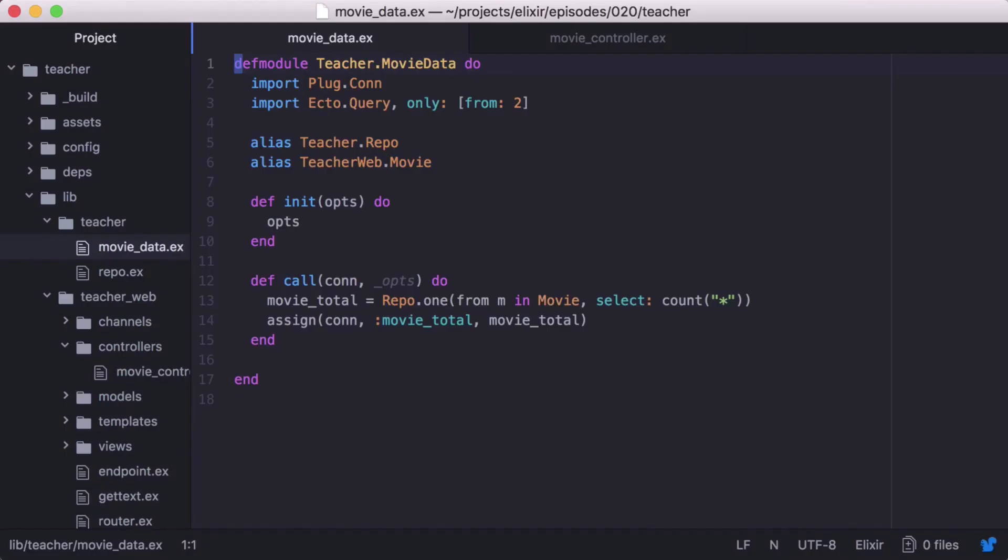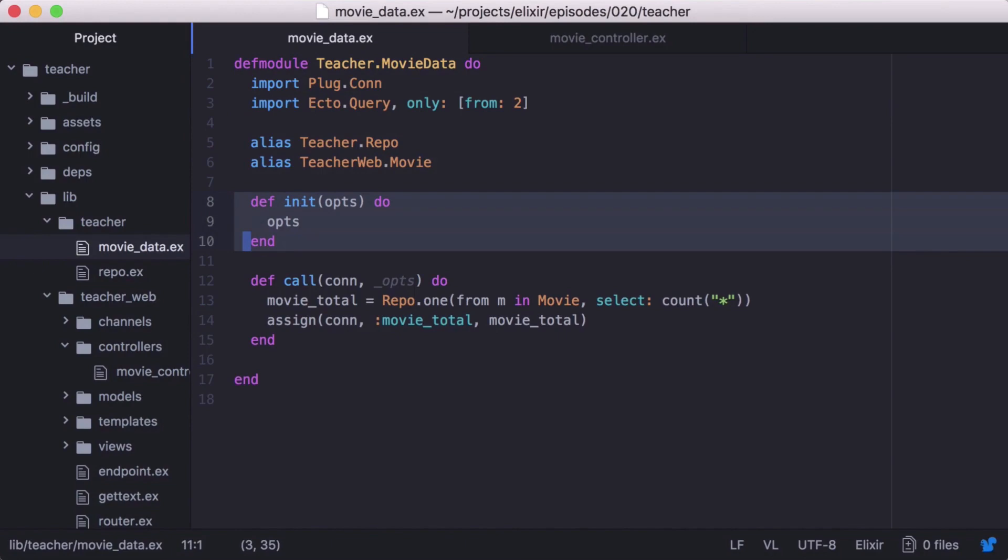Now let's go back to our module plug, and in the init function, we're just returning any options that are passed in. We're then ignoring them in the call function. Let's change that.